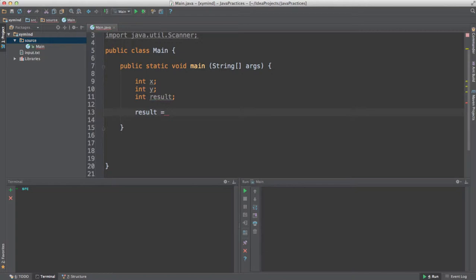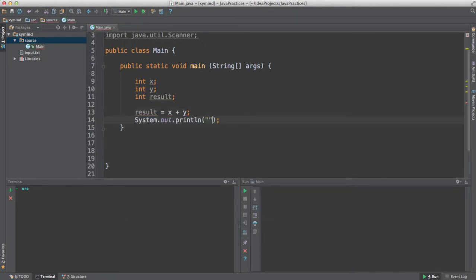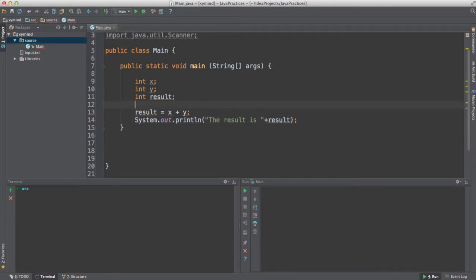So if I want to perform for example an addition, what I will do is say x plus y with a semicolon, and this will be stored in result. Finally, what I want to do is print the result of that mathematical operation — I will say "the result is" plus result.